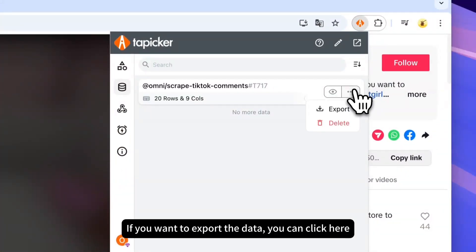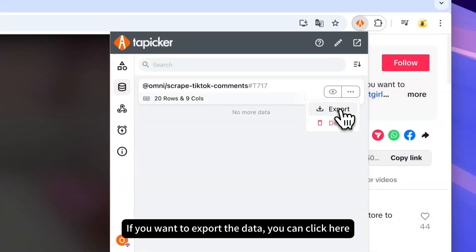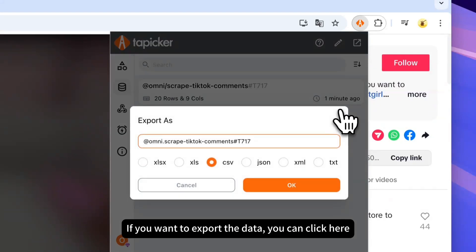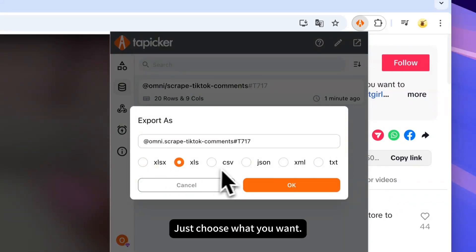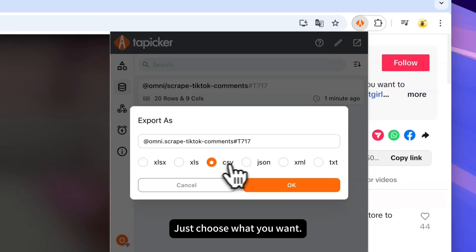If you want to export the data, you can click here. Supports a wide range of data formats. Just choose what you want.